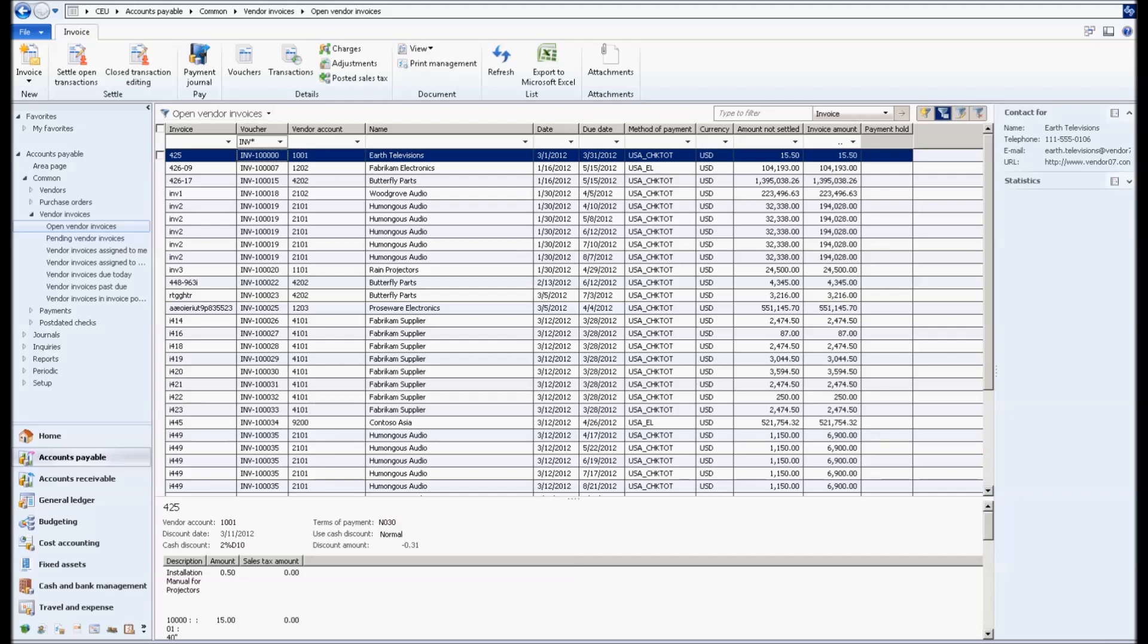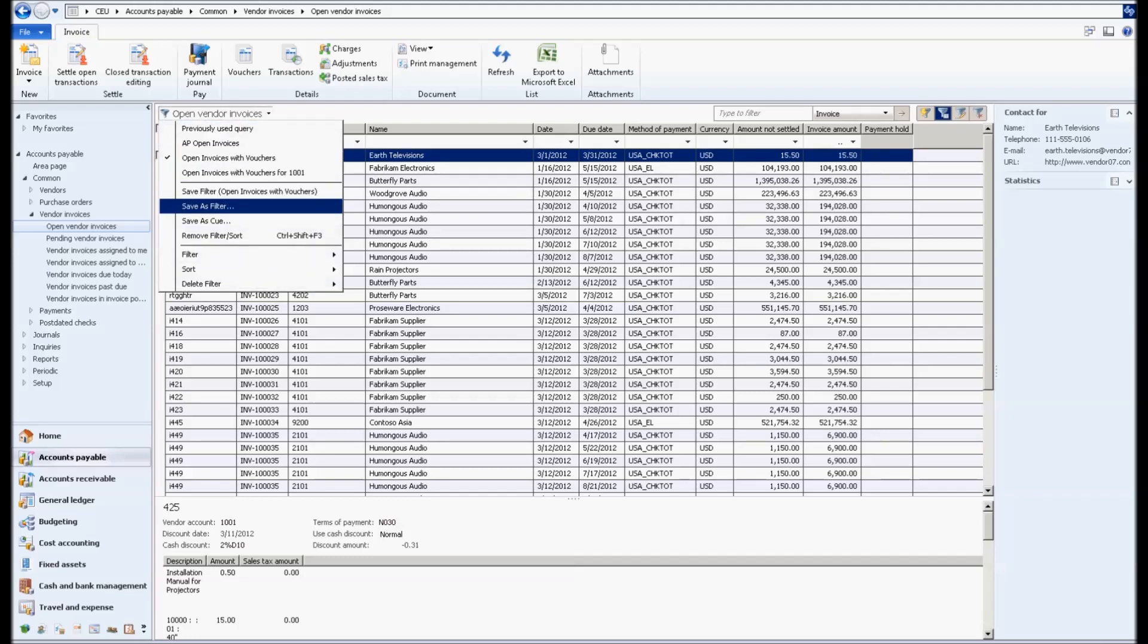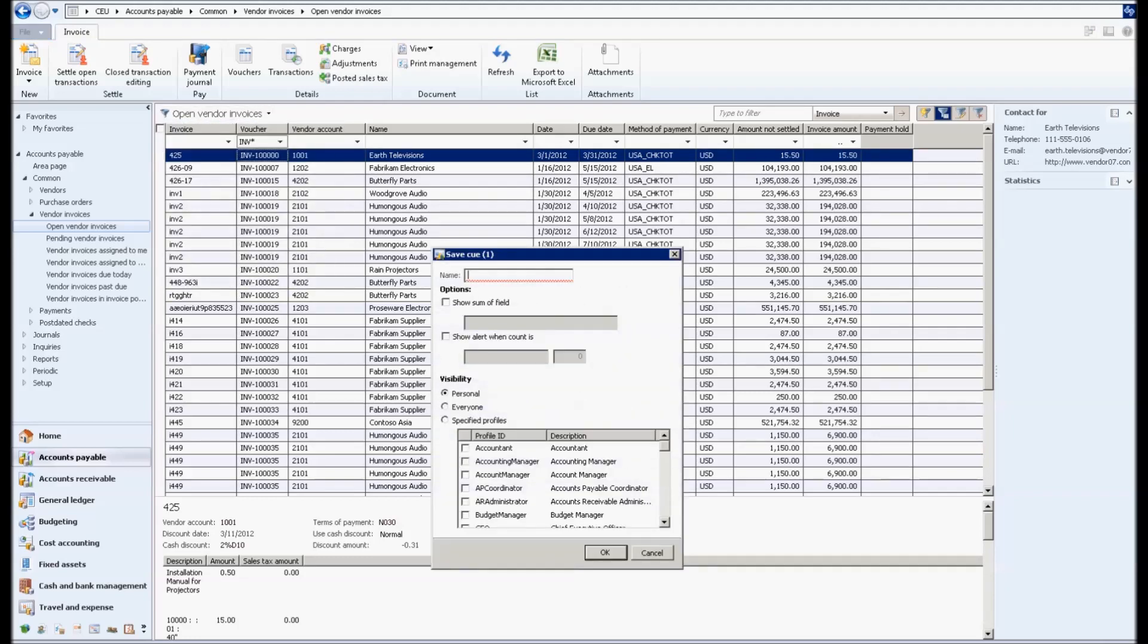So I'm going to click on the filter that I'm going to put in, right click it again, and say save as a queue instead of save as a filter. So I save it as a filter, then I save it as a queue. Now I'm going to save it as open vendor invoices by INV.